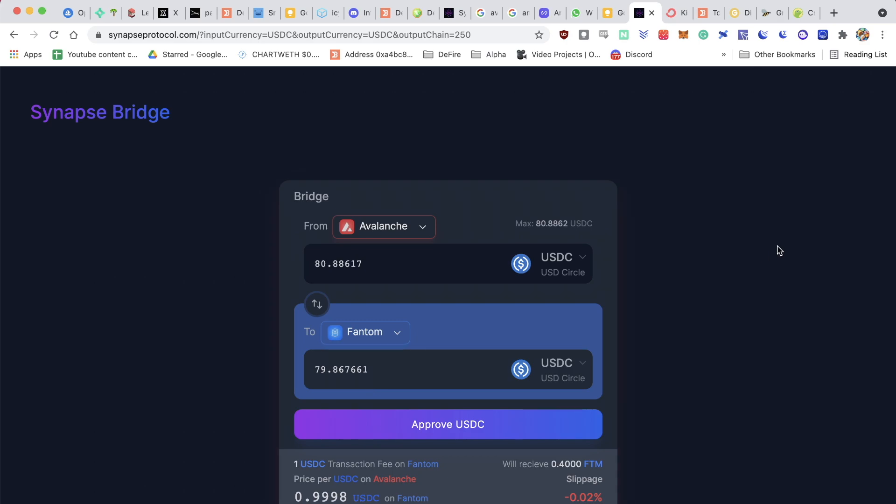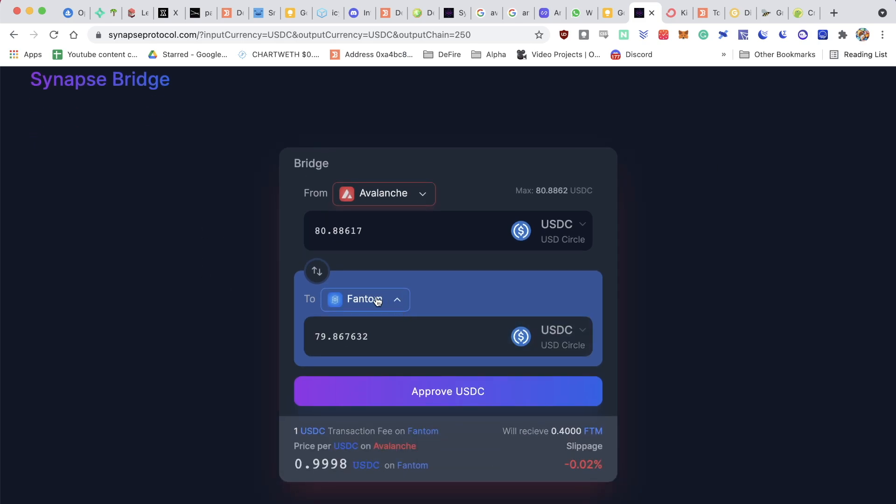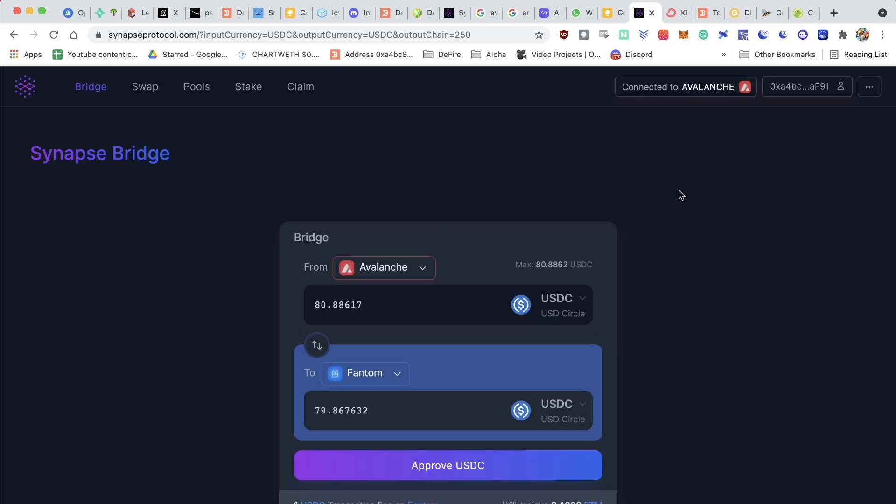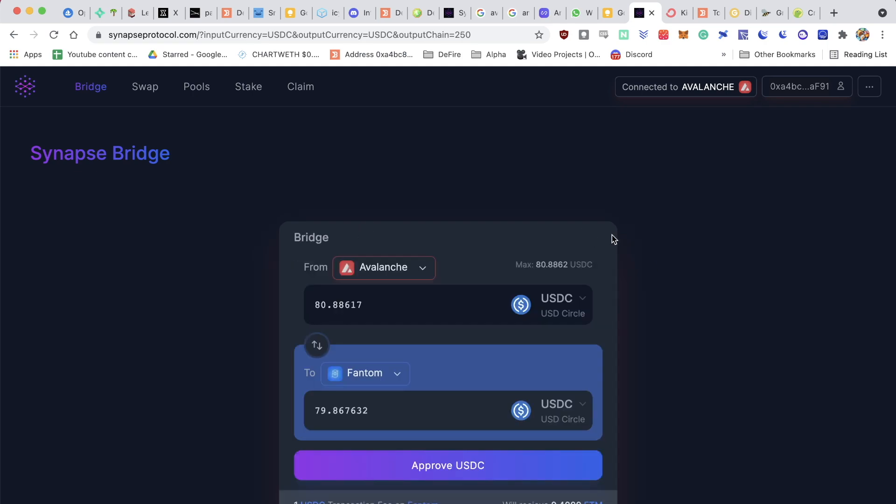The first step is to be connected to the first chain where your funds are, and then afterwards, you're going to have to switch and go on to the Phantom ecosystem. The first step is to select the chain where your funds are on. In my case, I can select the Avalanche ecosystem because my USDC is there.